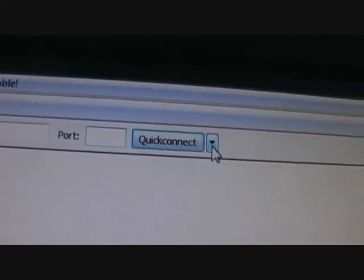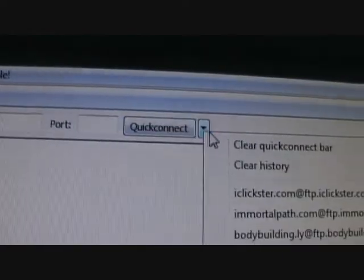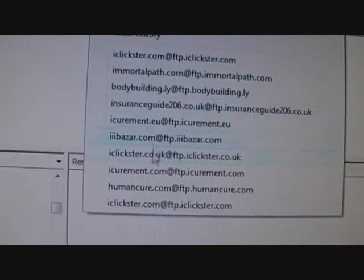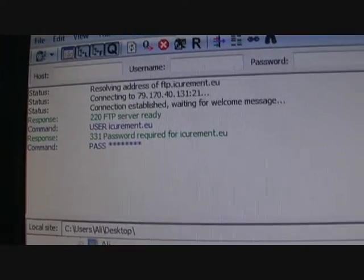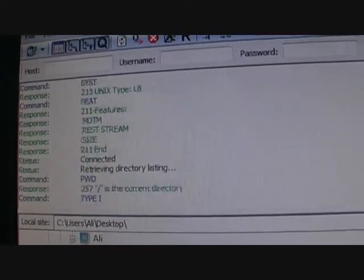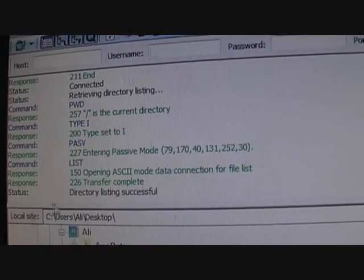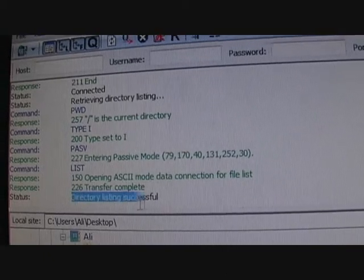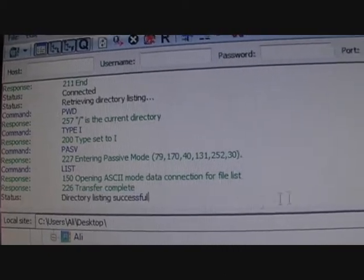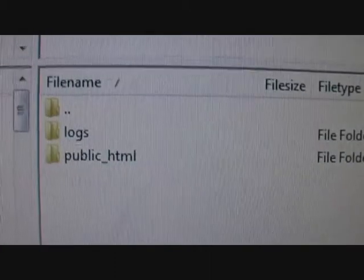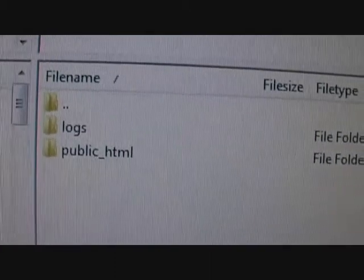I already have my details saved, so I will go to my website icureman.eu, the one we need to install. It will start showing the connection status, and once it says 'directory listing successful' that usually means you're connected. You will see the files right here — public_html.